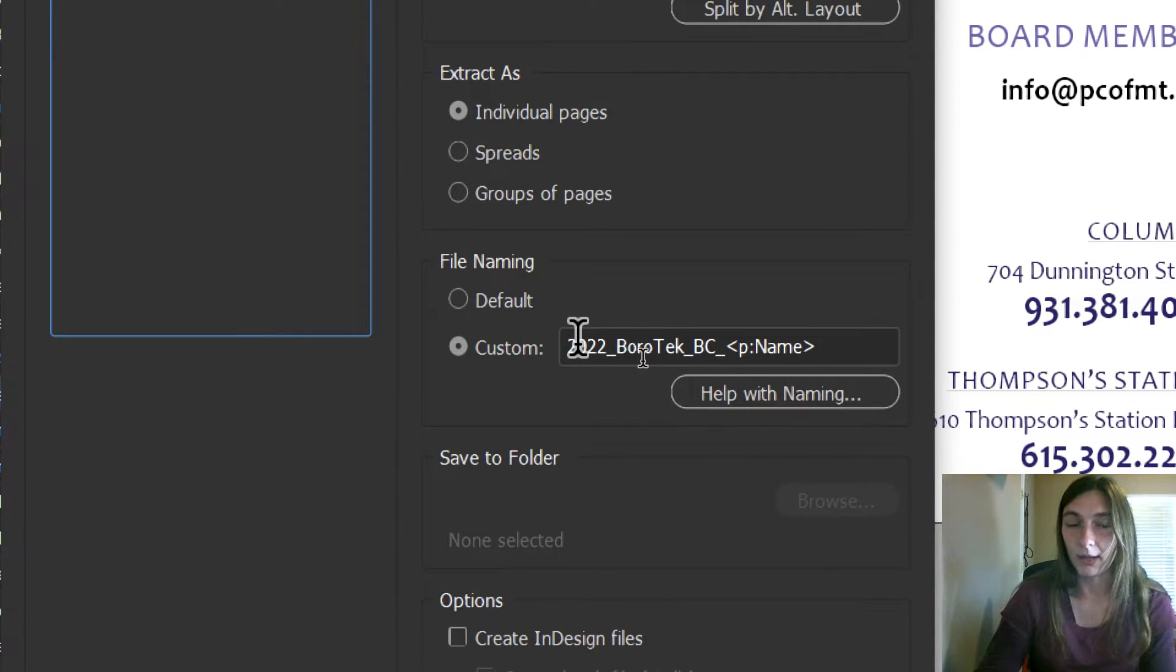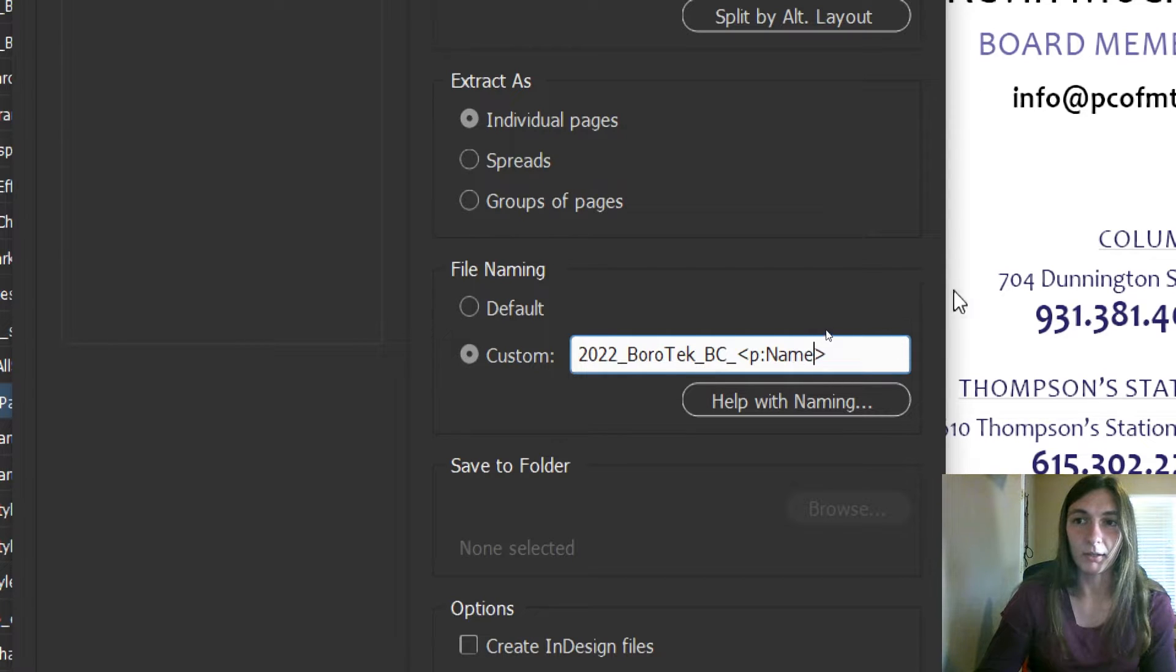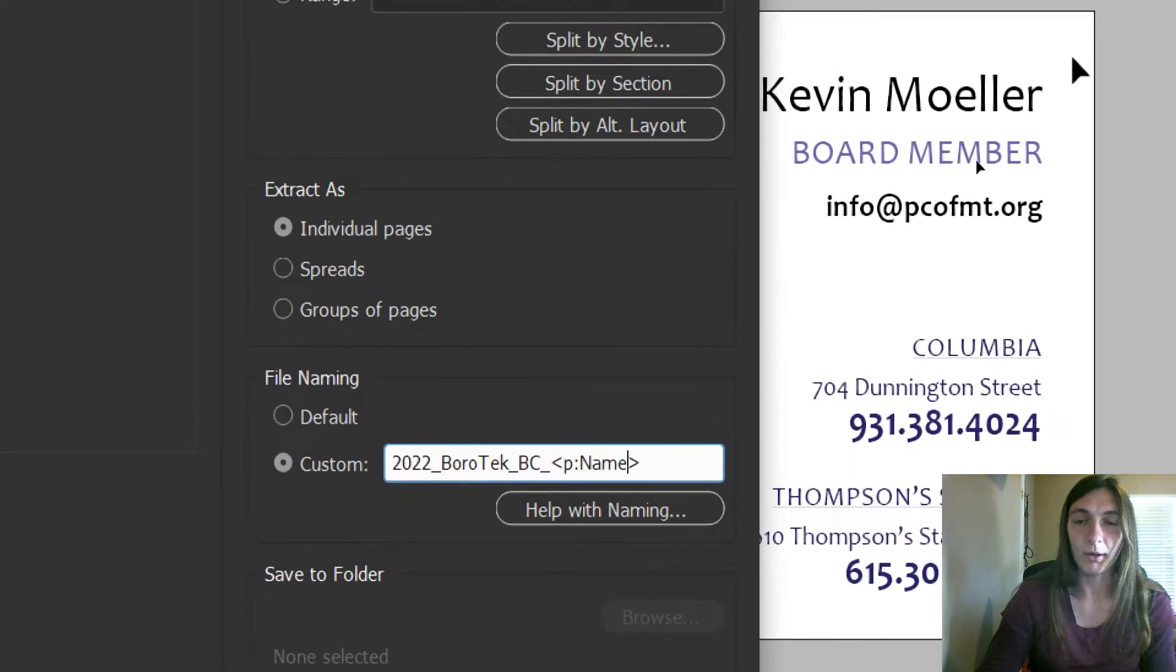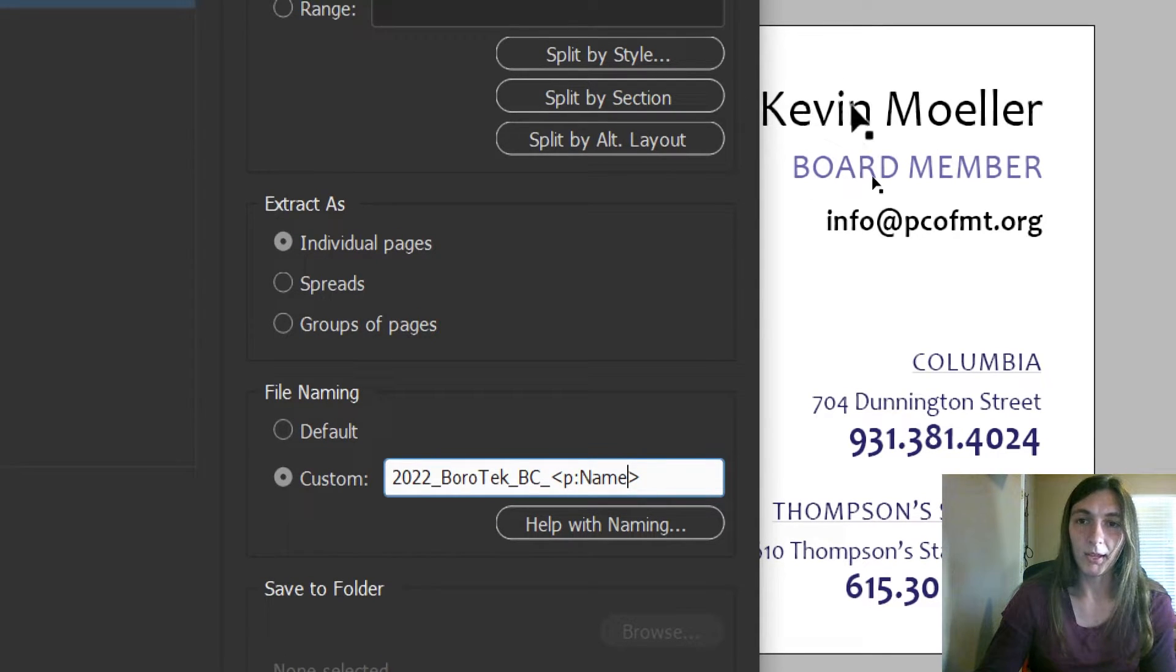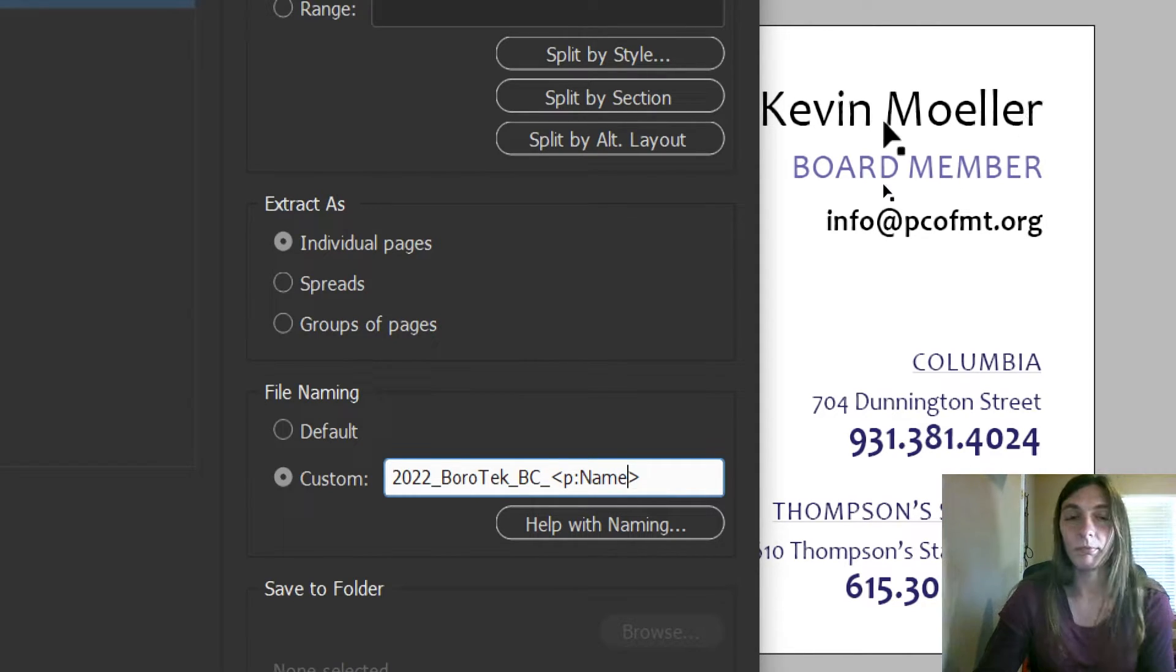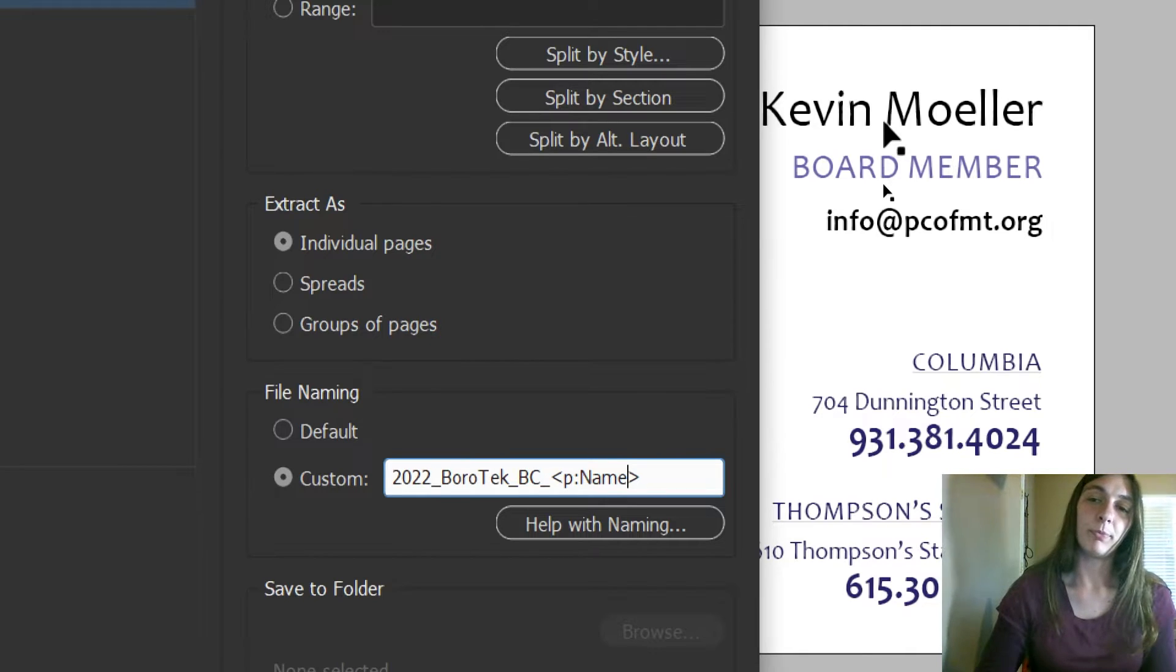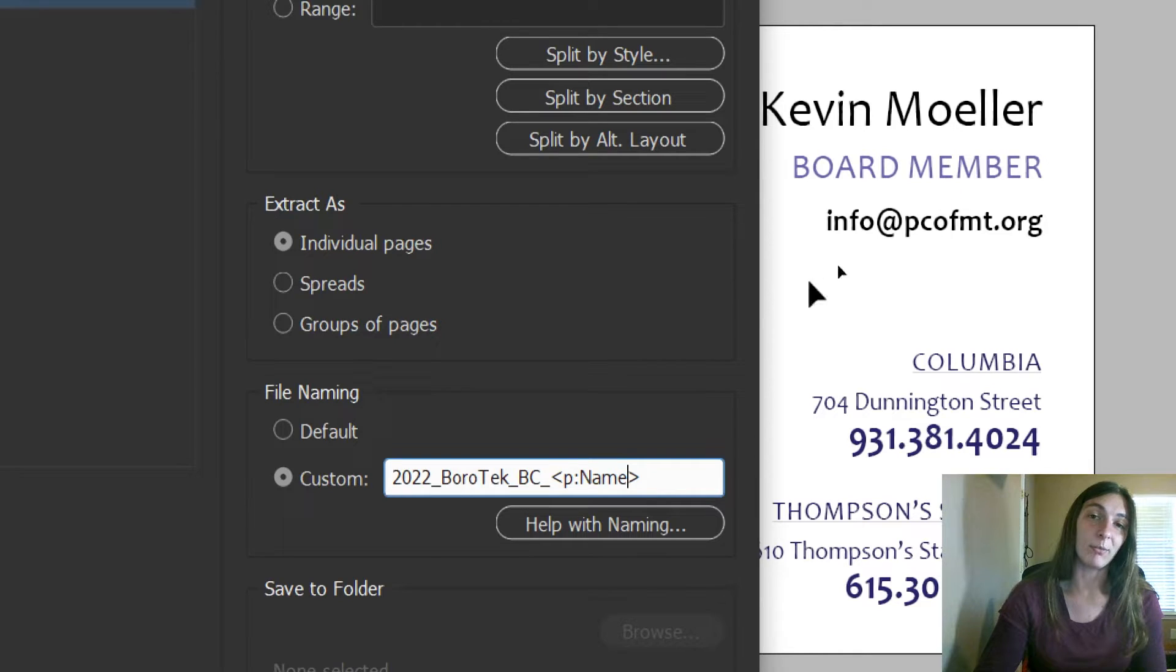Now here's where things get interesting. Extract Pages allows us to do a file naming custom action that includes a paragraph style. What I've done in these paragraph styles on my file, this name has been applied the paragraph style of Name that I made for it, so that way every time InDesign encounters an instance of Name, it's going to change that file name, which is really cool.